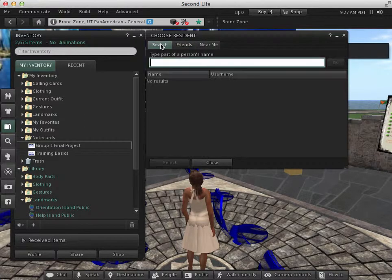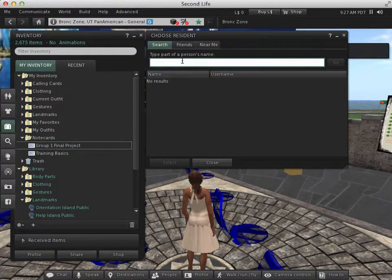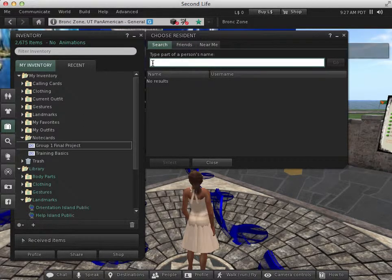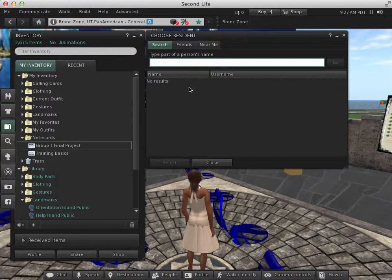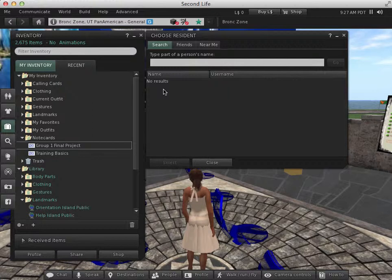Otherwise, if she's not in my friends list, I would type in her username, select them on the list, and then press select and it'll be sent to them.